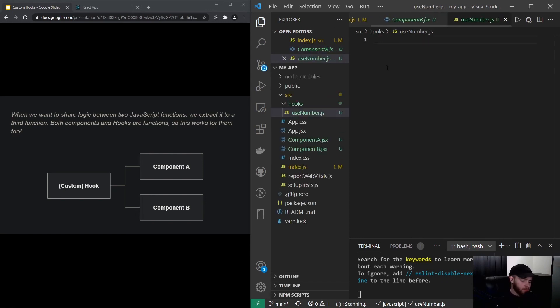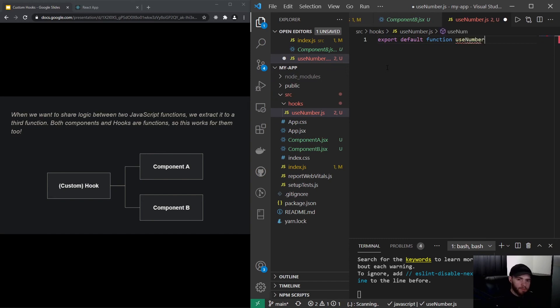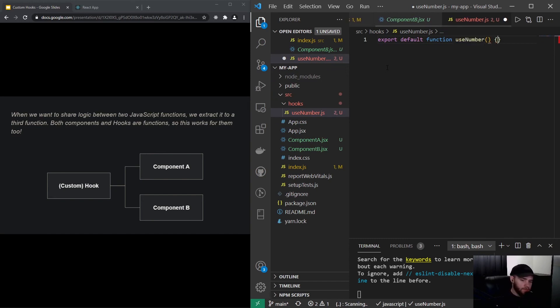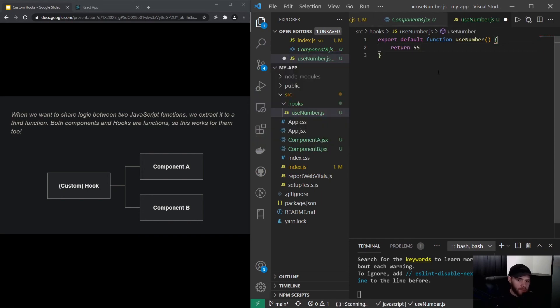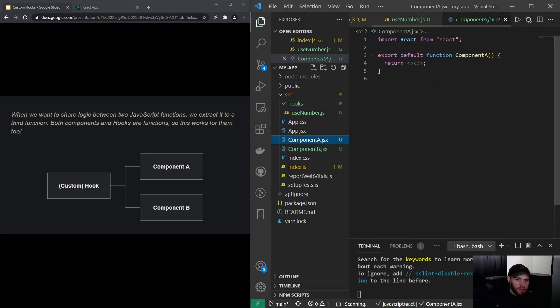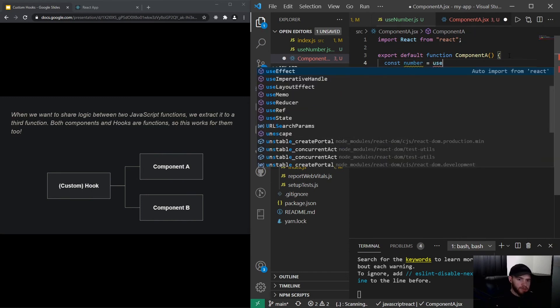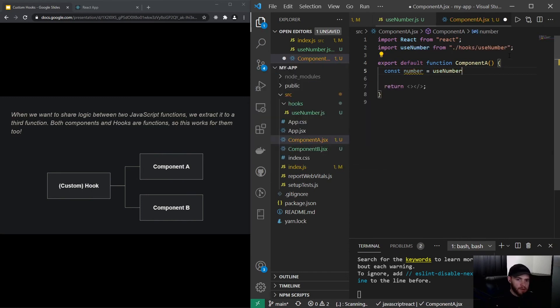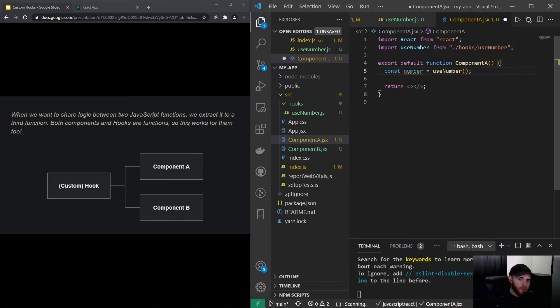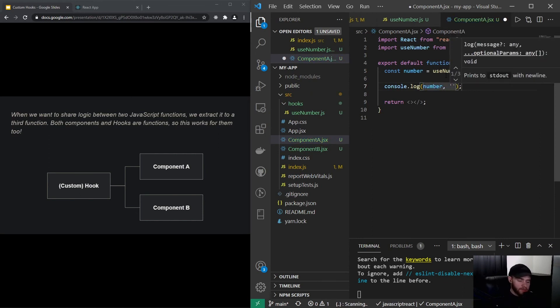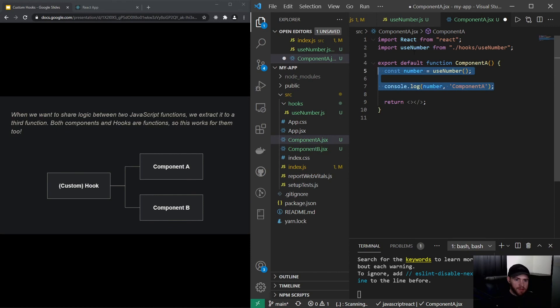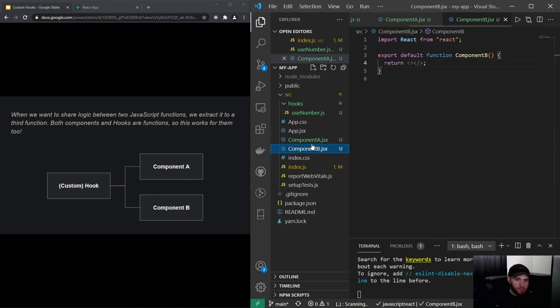And what it can do: now I could say export default function useNumber, and from this function I can simply return, let's say, a number 55. And now when I go back to Component A, I could say const number is useNumber. And you will see it will automatically be imported. Since it's a function we need to call it like this, and I can console.log the number. And let's say component A right here, and I will do the exact same for Component B.